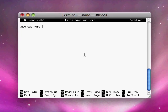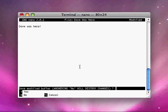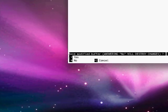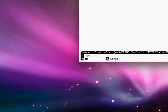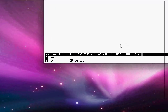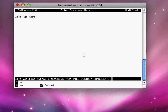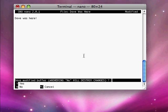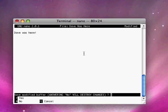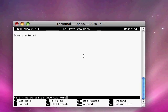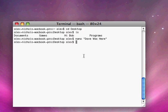And when we do that, it'll ask us if we want to save changes. Y for yes, N for no, and control C to cancel. In this case, we do want to save changes. We click Y for yes. And now we just hit enter here. It's asking us what the file name is. So we type Dave was here and hit enter.